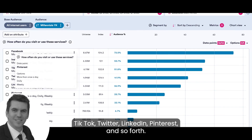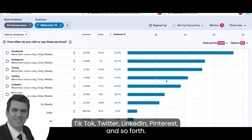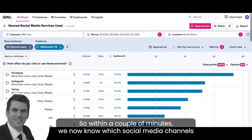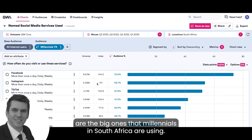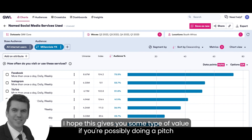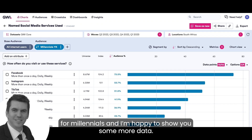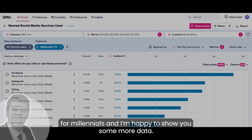Twitter, LinkedIn, Pinterest and so forth. So within a couple of minutes we now know which social media channels are the big ones that millennials in South Africa are using. I hope this makes sense and gives you some value if you're possibly doing a pitch for millennials — and yeah, happy to show you some more data.